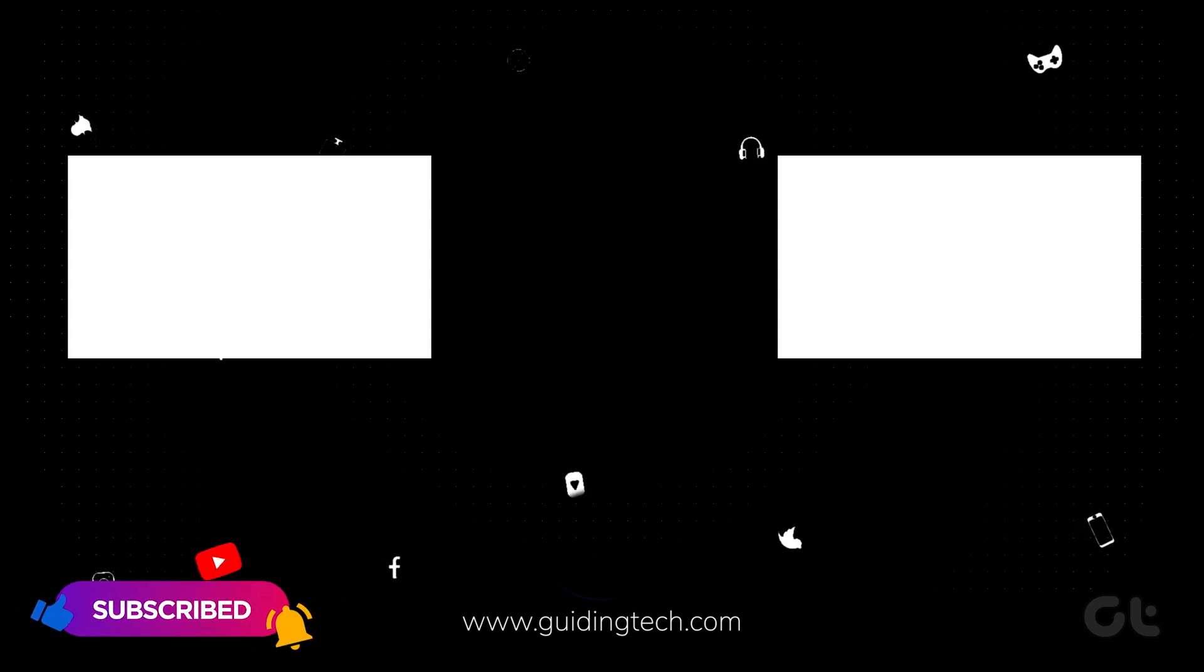Subscribe to Guiding Tech, and don't forget to treat yourself to one of these specially curated videos just for you.